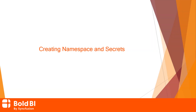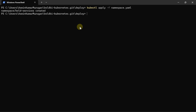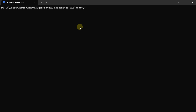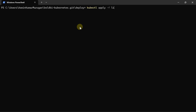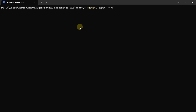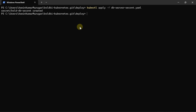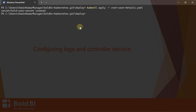Next, I will show you the steps to create a namespace and secrets for the application. To create the namespace for deploying Bold BI, I run the command: kubectl apply -f namespace.yaml, and receive the message: namespace/[name] is created. Then, to create secrets for the application, I run the following commands: apply secrets.yaml, apply license-key-secret.yaml, deploy db-server-secret.yaml, and deploy root-user-details.yaml.